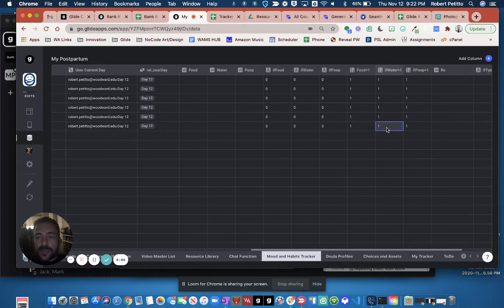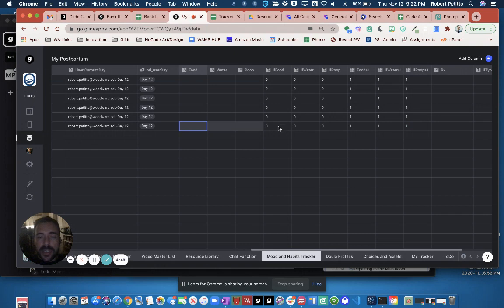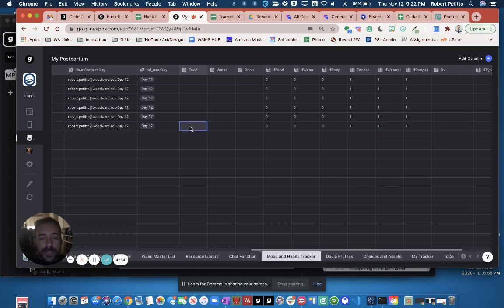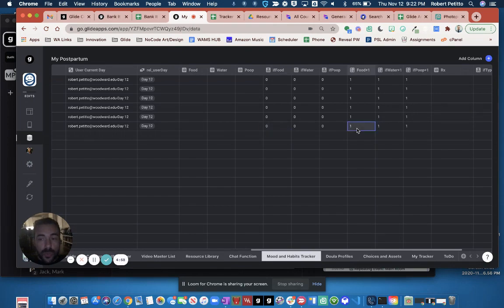Here's food plus one, water plus one, and poop plus one. And so because it's empty, these are equal to zero, and the next increment will be one. So if I increment my other sheet by food, let's say by one, this will say one, this will say one, and this will say two.